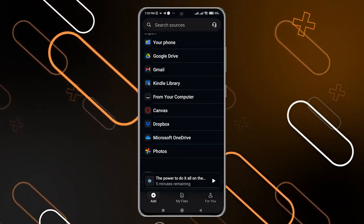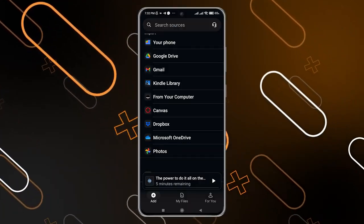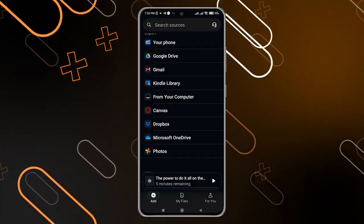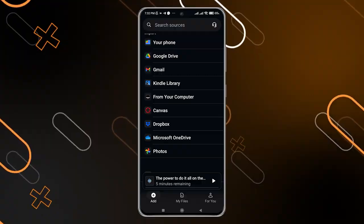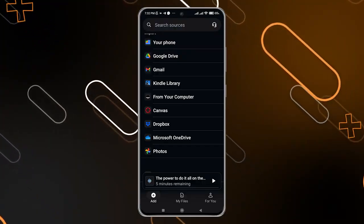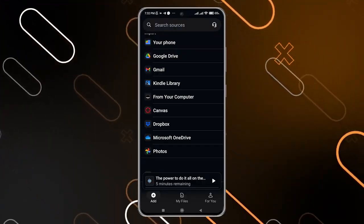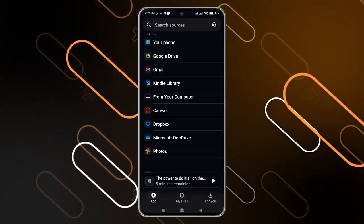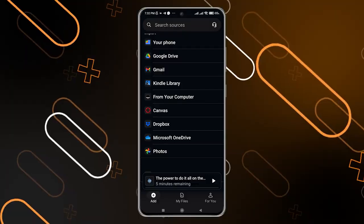You can also check something from Canvas, Dropbox, Microsoft OneDrive, and you can also upload a photo from your gallery that has text on it — the application will also convert that text to voice.